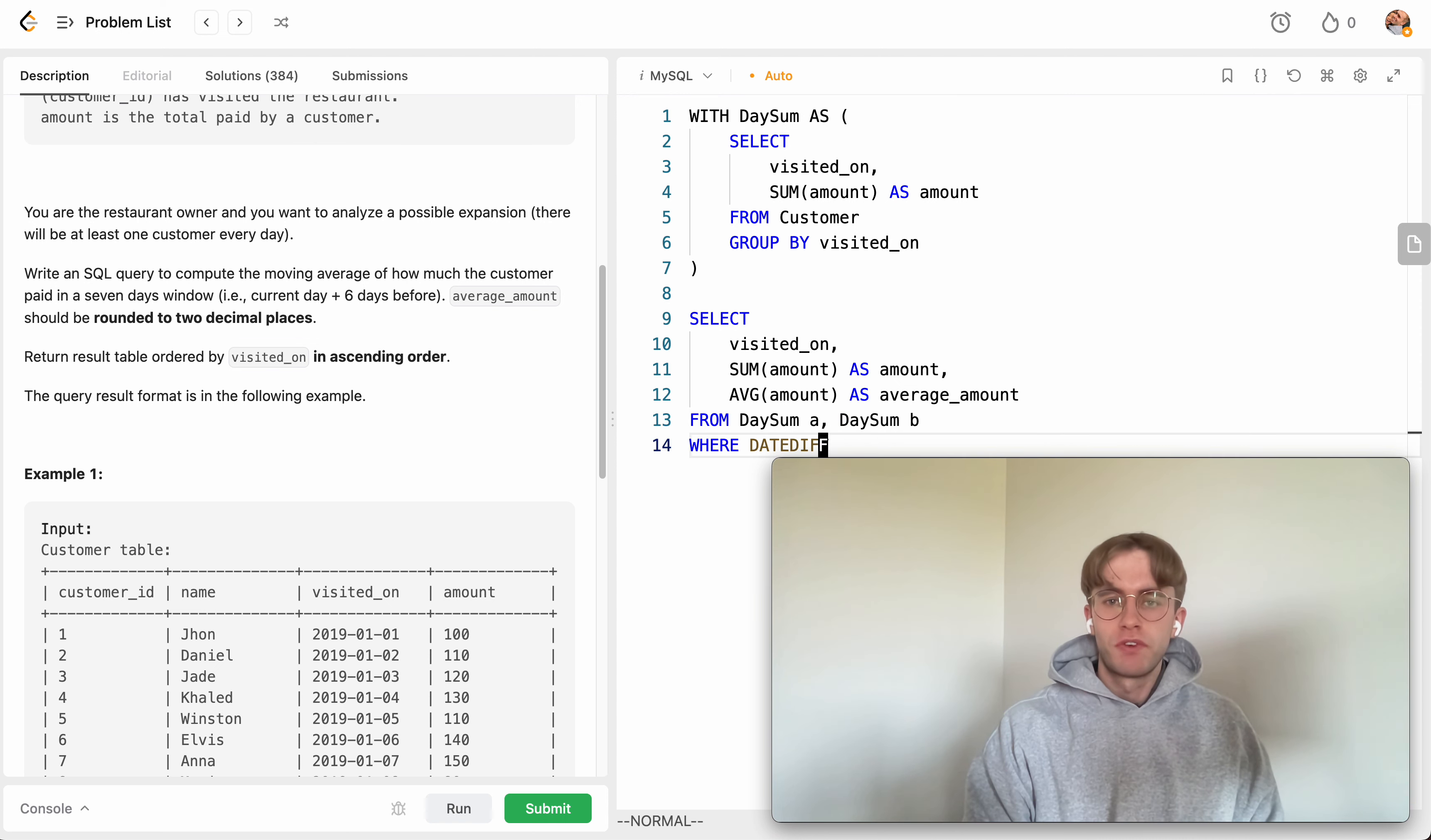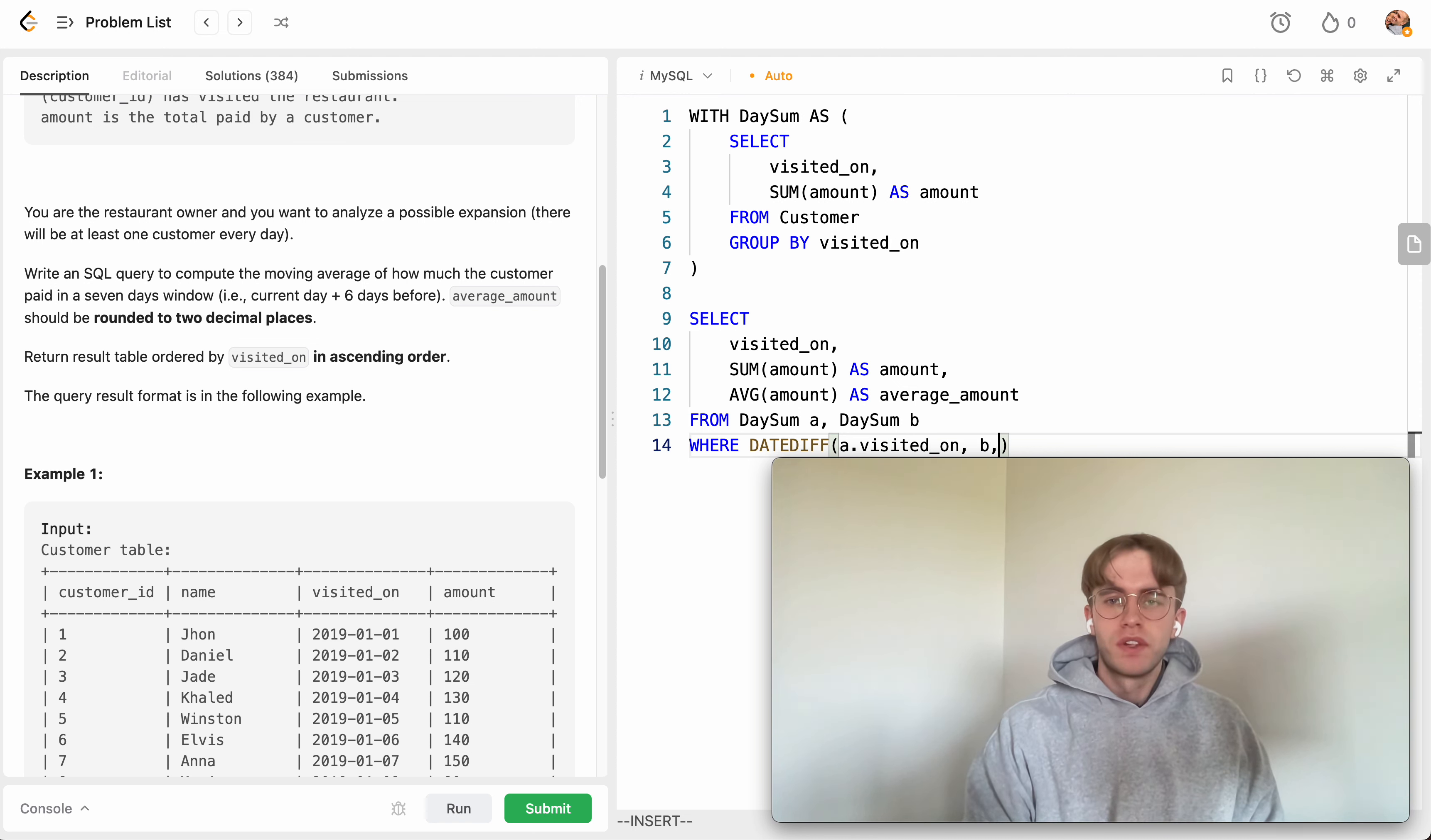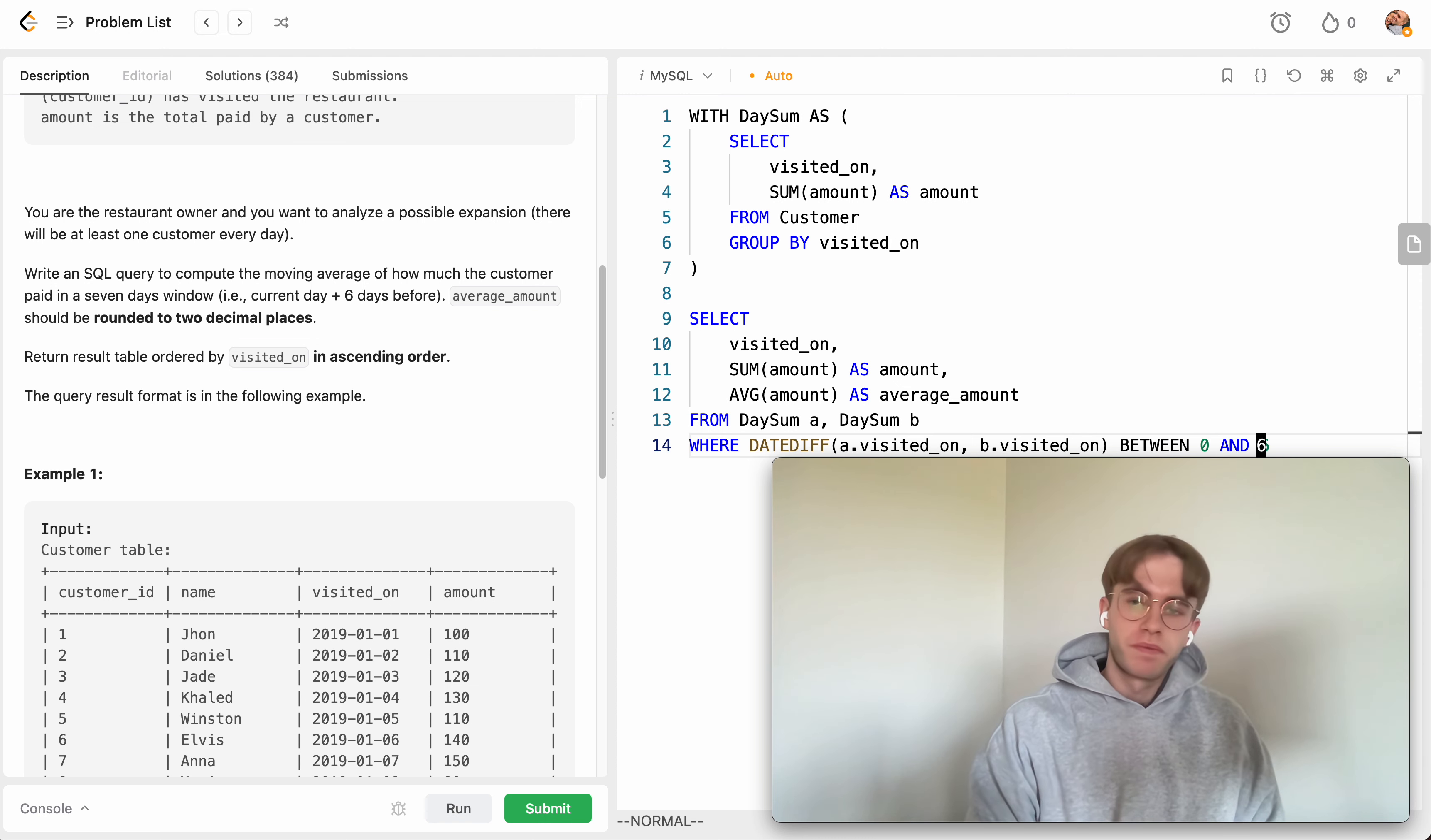So we just want the current visited_on date. We compare it with the other visited_on date from the other table. We just make sure that that date difference is between zero and six.